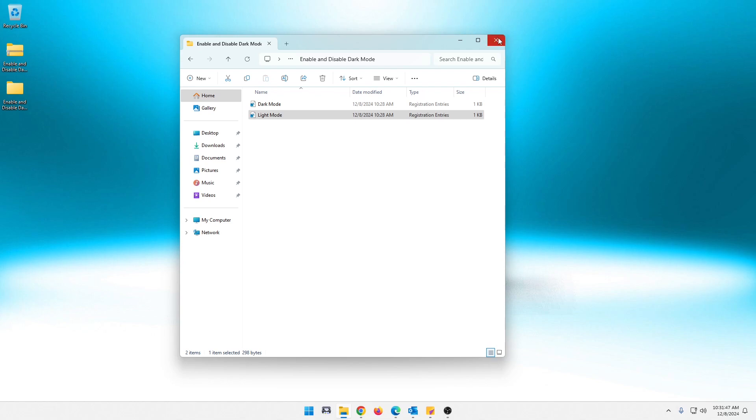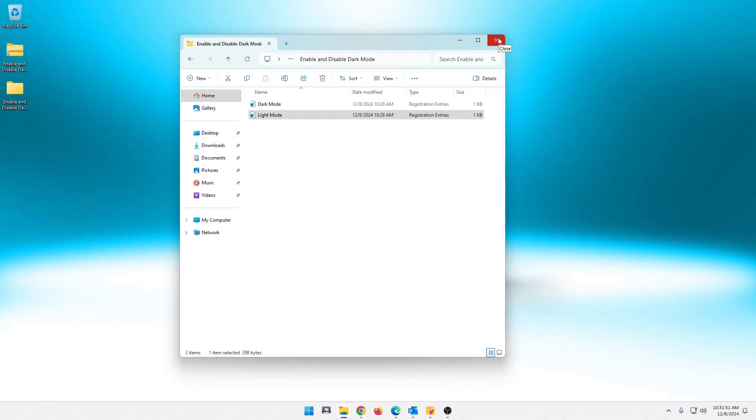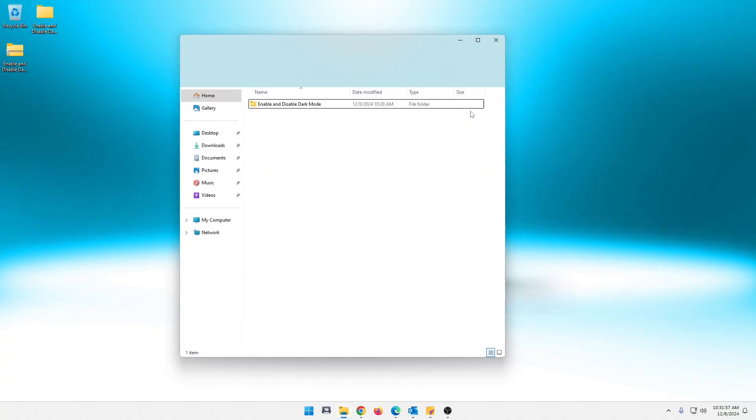But if you decide that there are times you want to switch between dark mode and light mode, simply just throw this here on your desktop somewhere. And you can just go into it anytime and make that quick change.